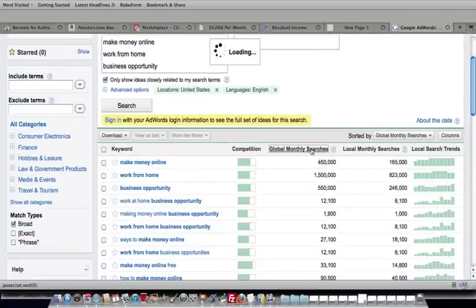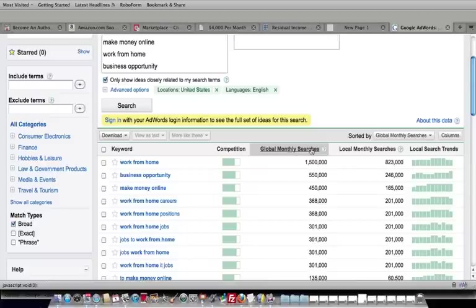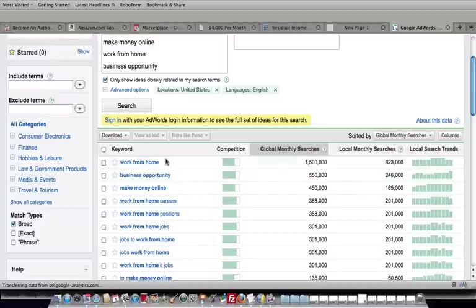Now, if you sort that by global monthly searches, that means on a monthly basis, 1,500,000 people are looking for work from home. Now, if you want to get nitpicky, we could go to the exact match.